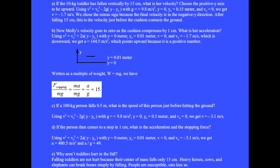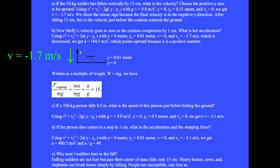Question A: if the 10 kilogram toddler has fallen vertically by 15 centimeters, what is her velocity? Choose the positive y-axis to be upward. Using v squared equals v-zero squared minus 2g times (y minus y-zero), with g equal plus 9.8 meters per second squared, final height y equals zero, initial height y-zero equals 0.15 meter, and initial velocity v-zero equals zero, we get final velocity v equal minus 1.7 meters per second — the minus sign because the final velocity is in the negative y direction.